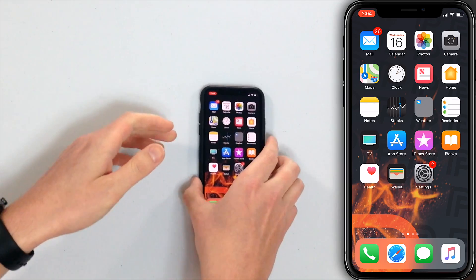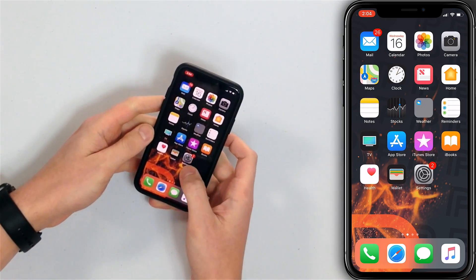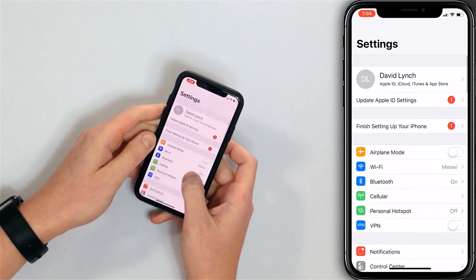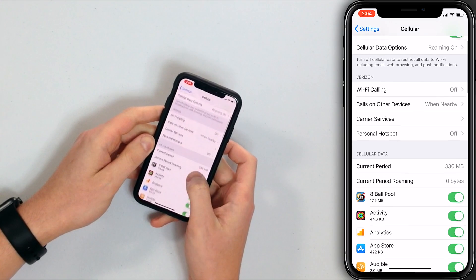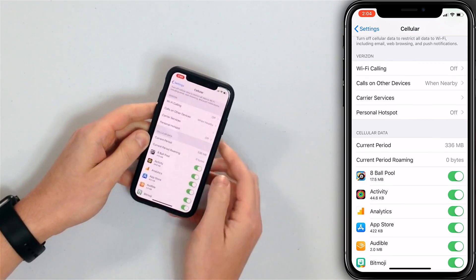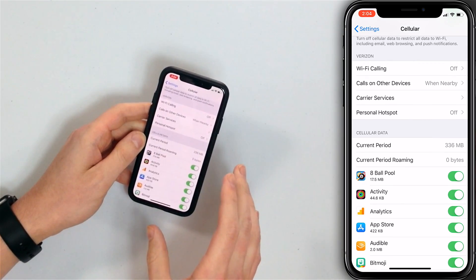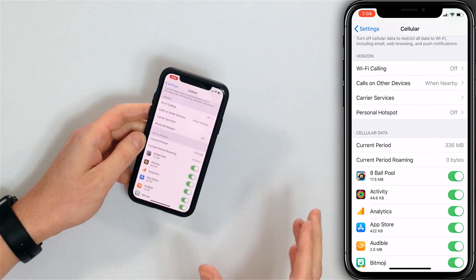Hi guys, David and David here from payitforward.com. In this video we're going to show you how to check how much cellular data you're using on your iPhone. To check your iPhone data usage, simply open the Settings app, scroll down and tap Cellular. Here under Cellular Data, next to Current Period, that is how much data you've used in the current period.